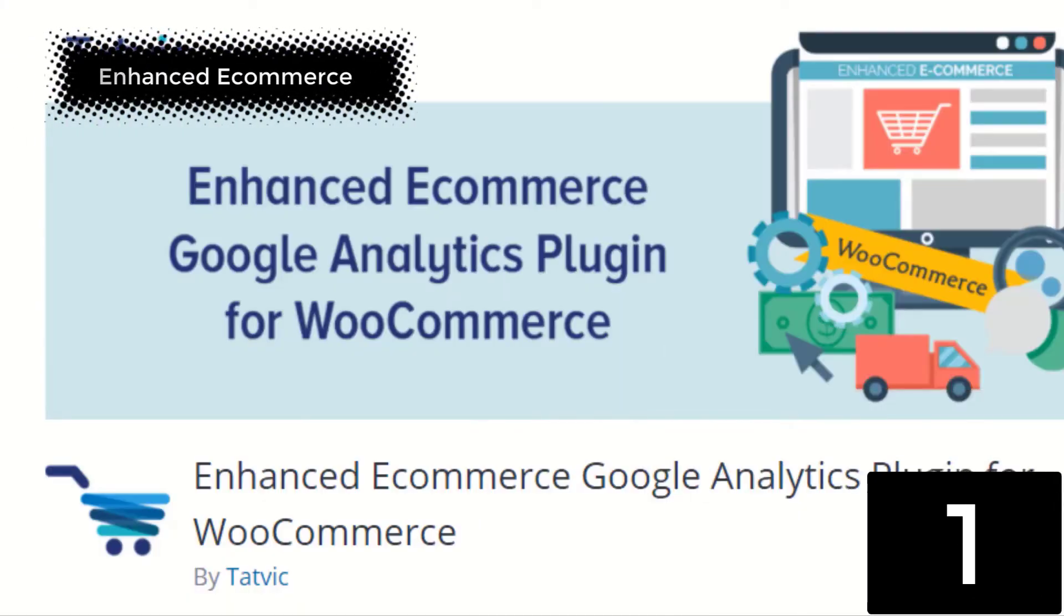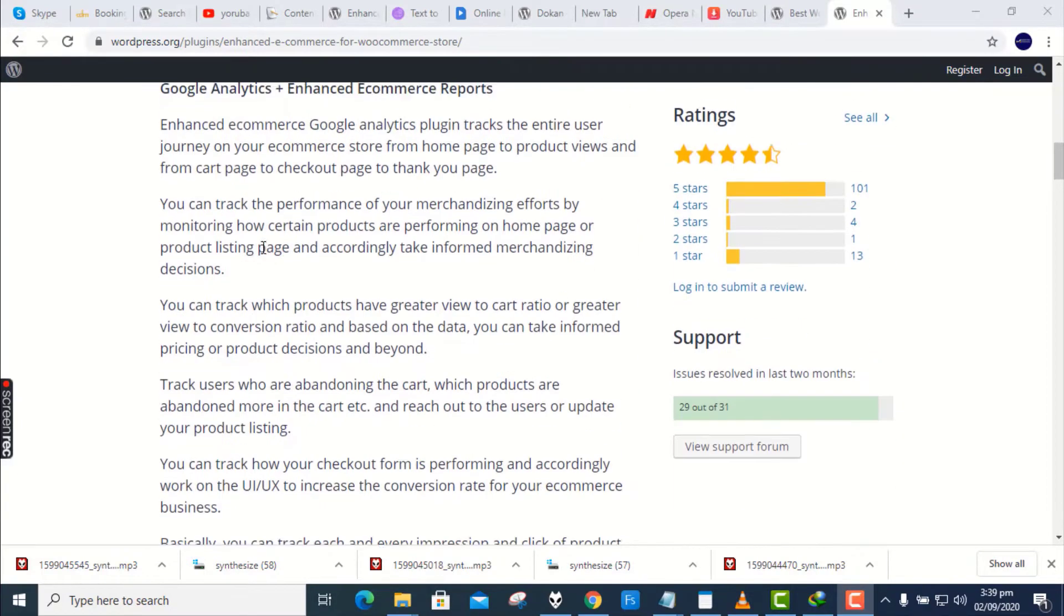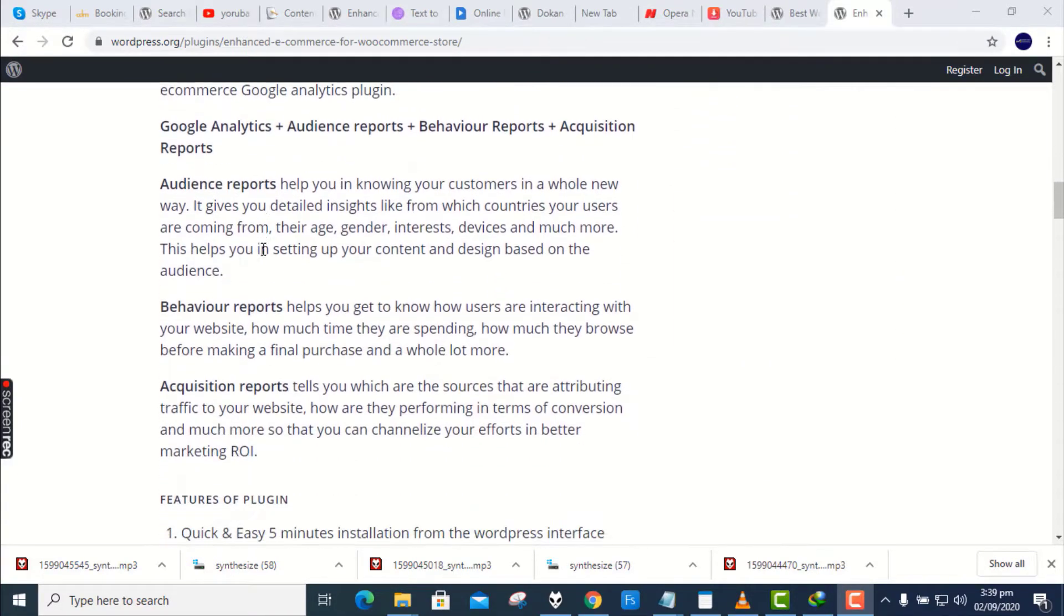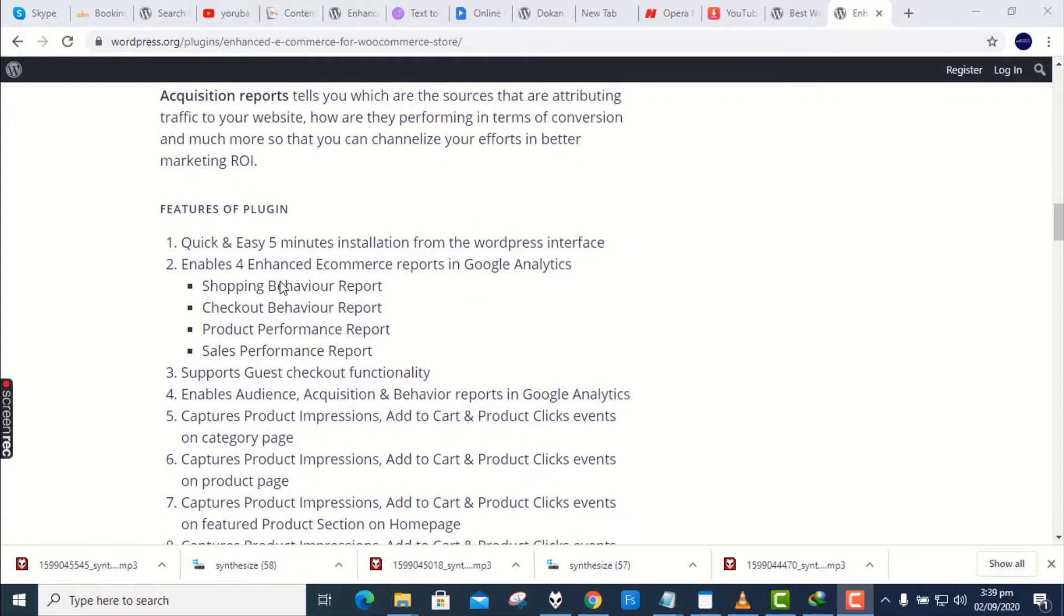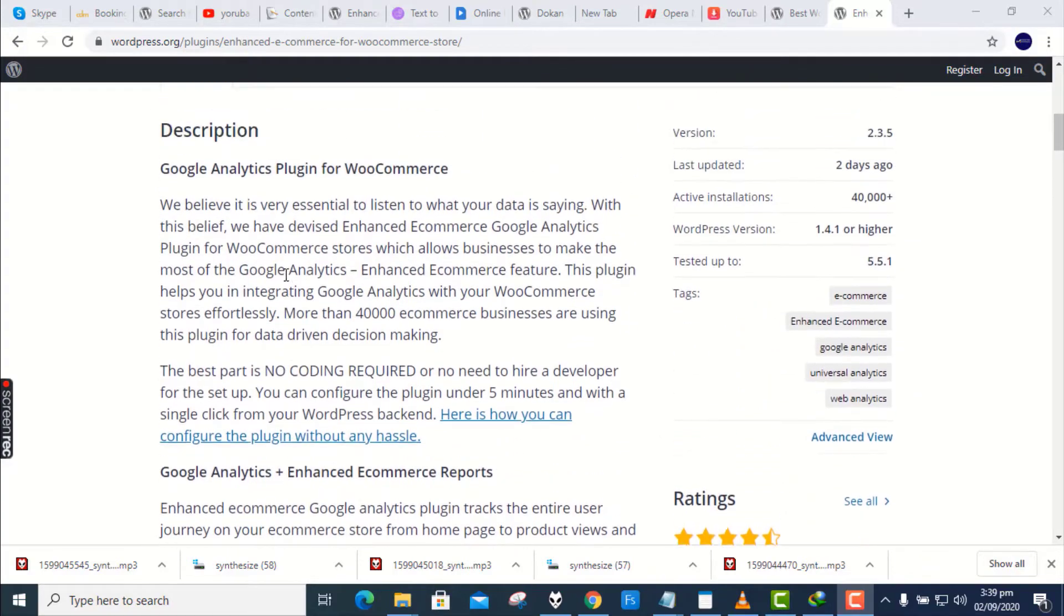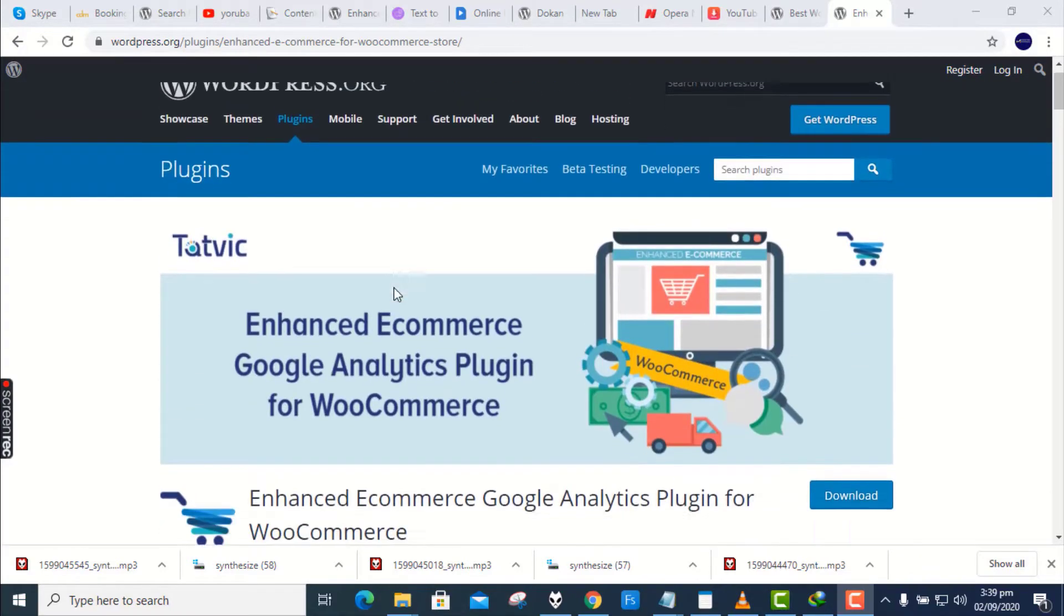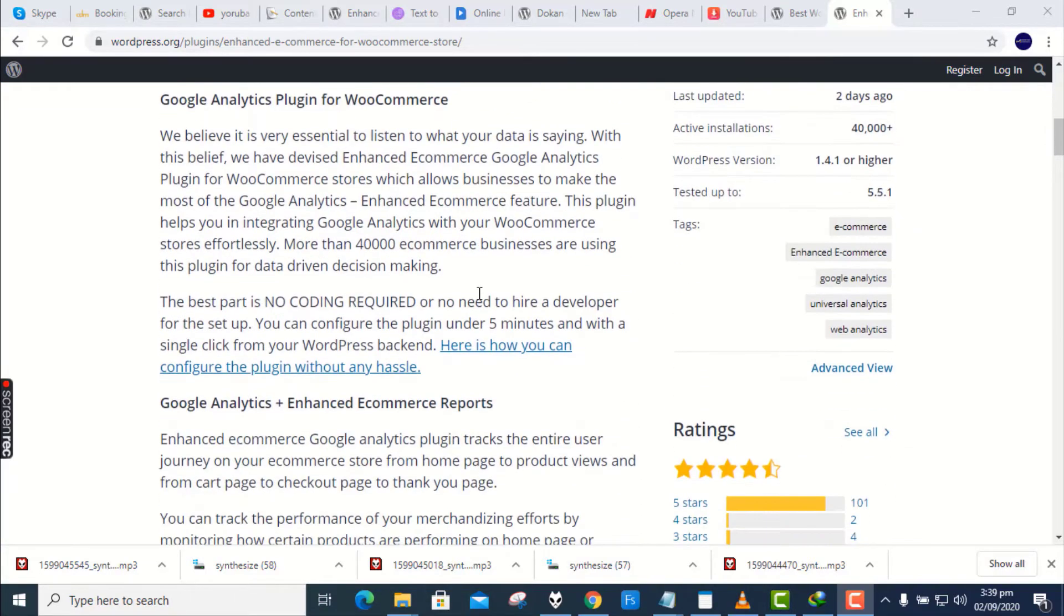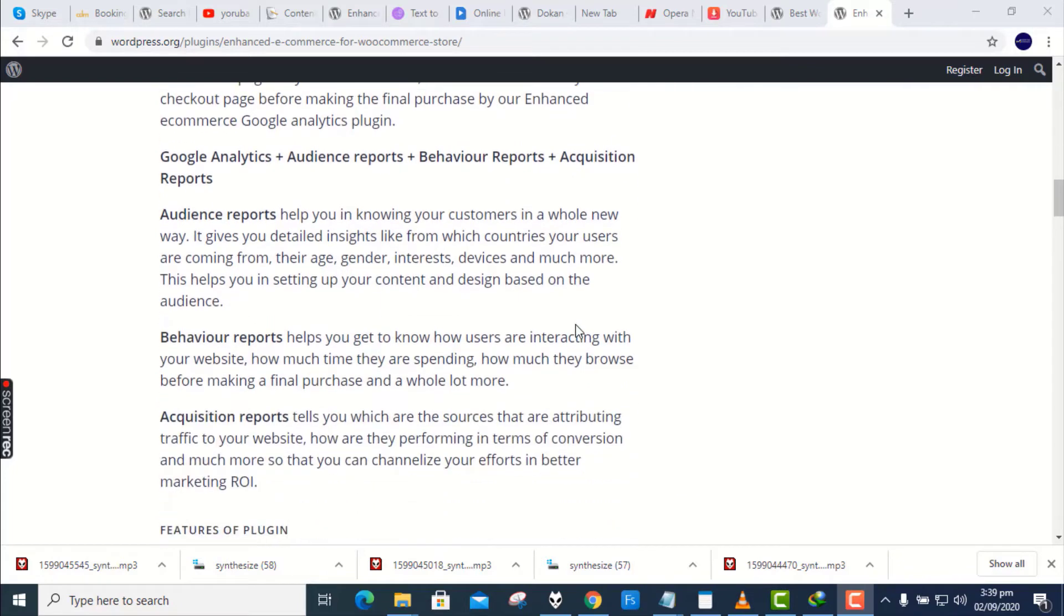Number 1. Enhanced Ecommerce Google Analytics Plugin for WooCommerce. It is very essential to listen to what your data is saying. Enhanced Ecommerce Google Analytics plugin for WooCommerce stores allows businesses to make the most out of the Google Analytics. This plugin helps you in integrating Google Analytics with your WooCommerce stores effortlessly. More than 40,000 e-commerce businesses are using this plugin for data-driven decision-making.